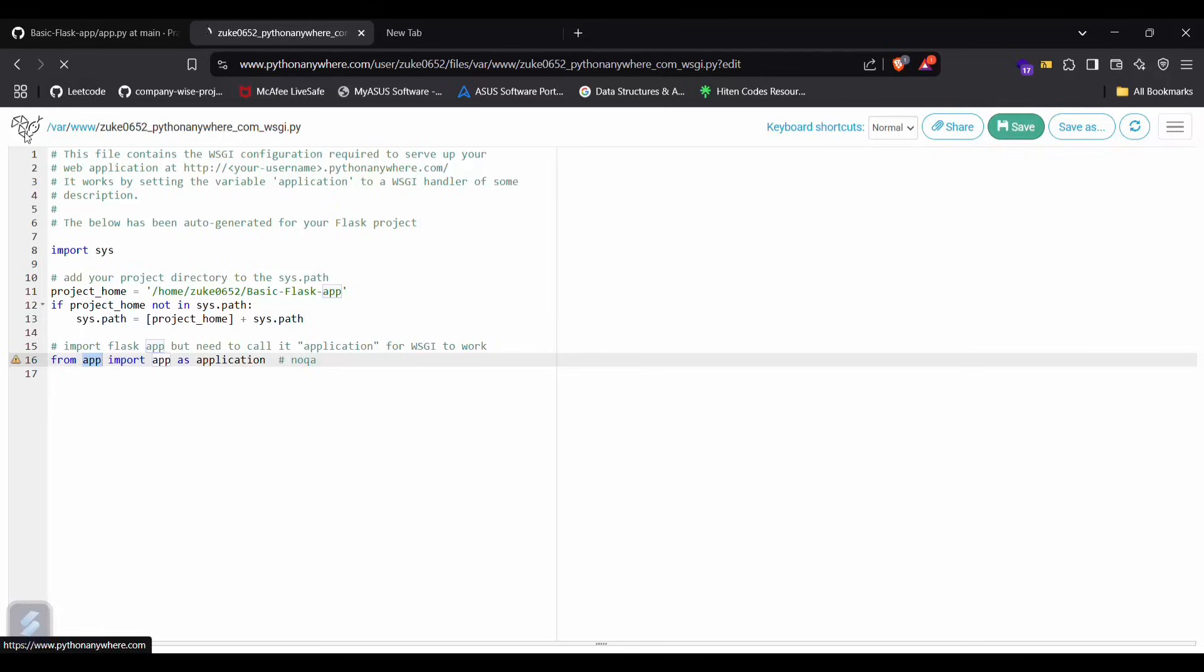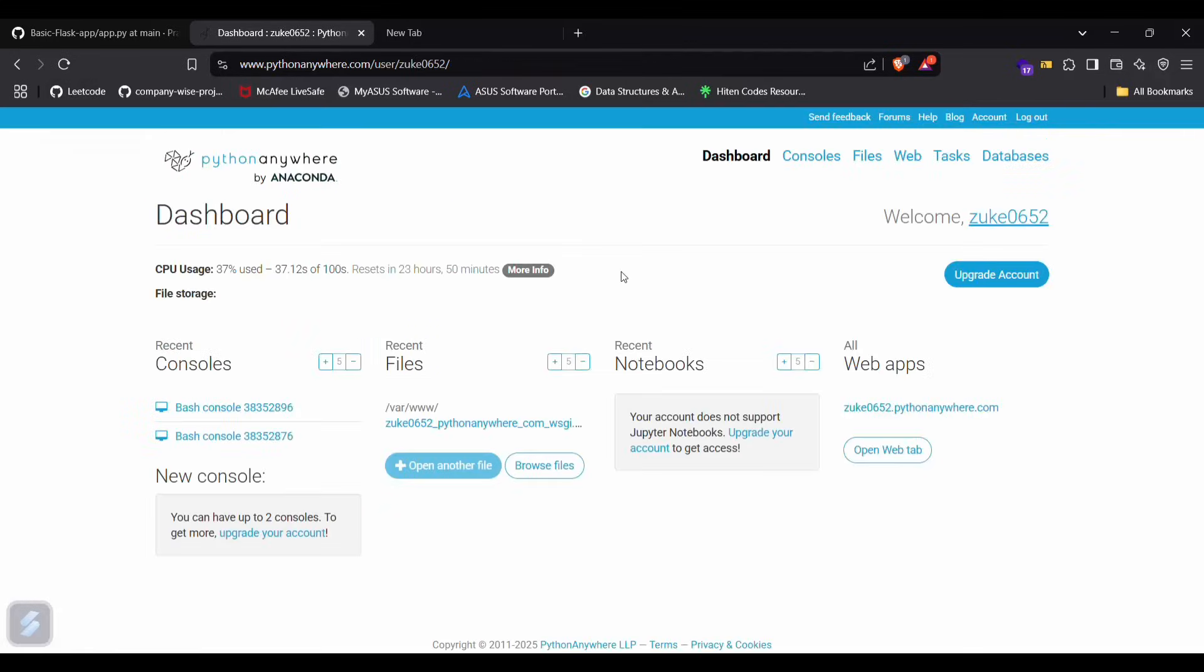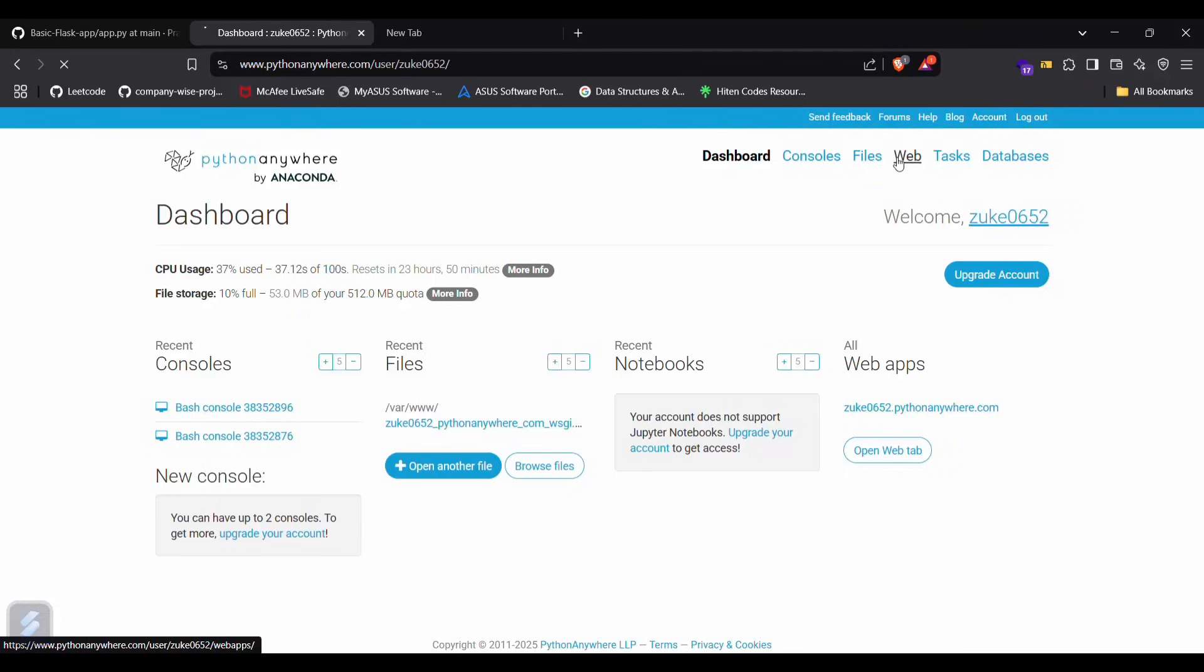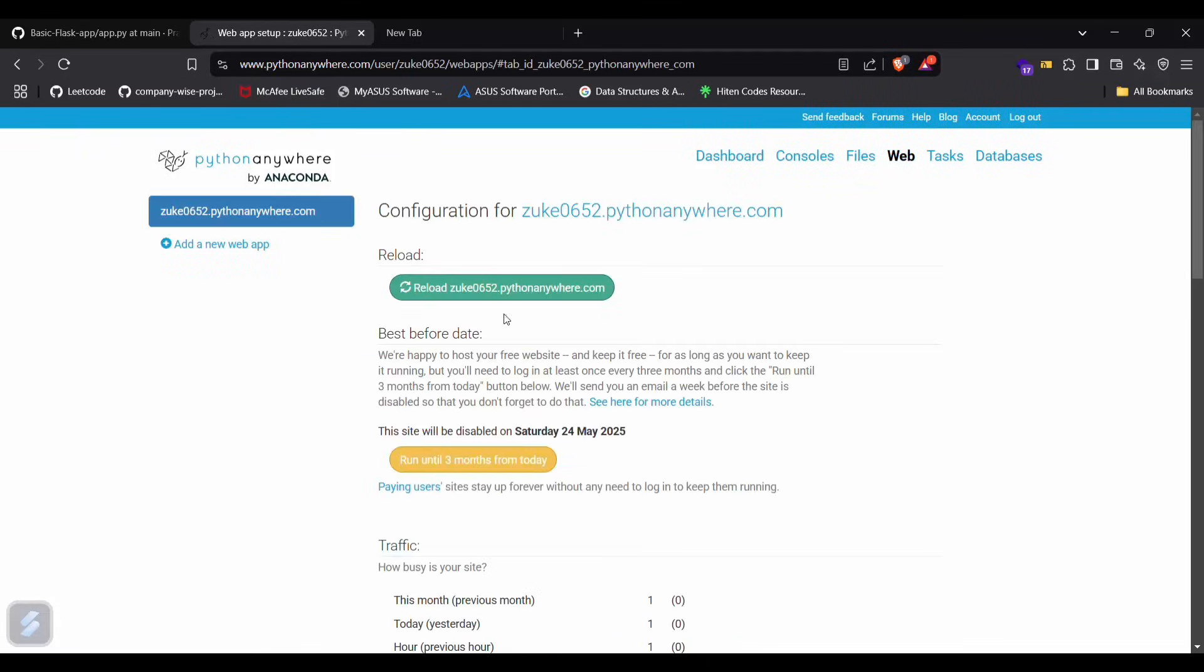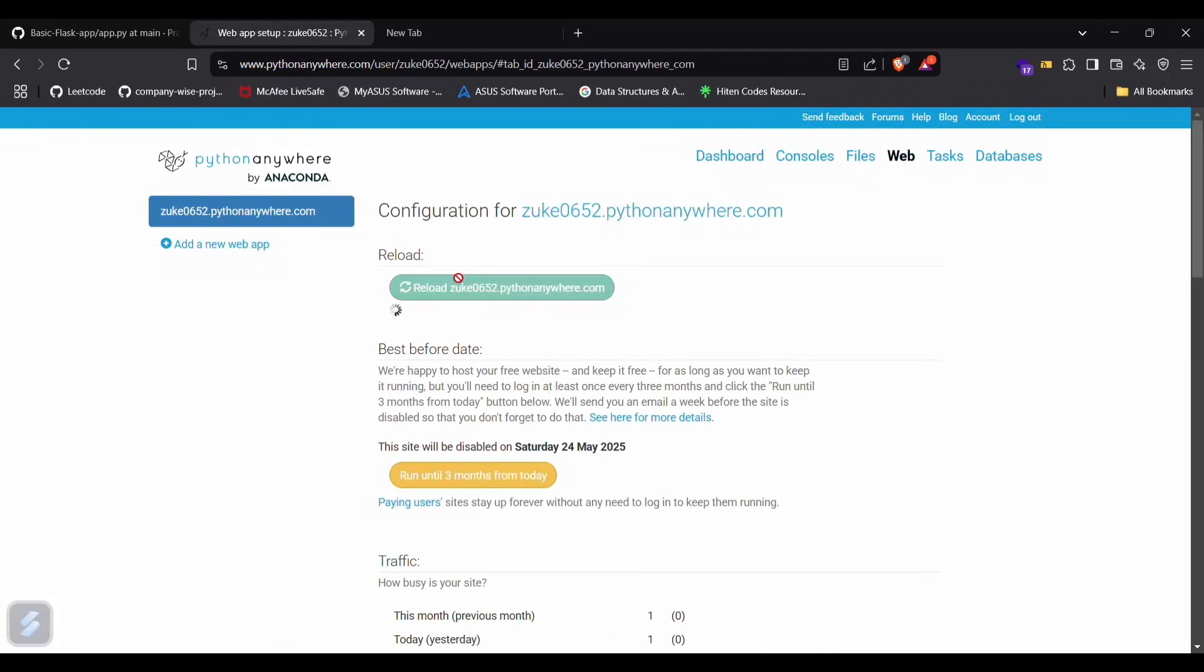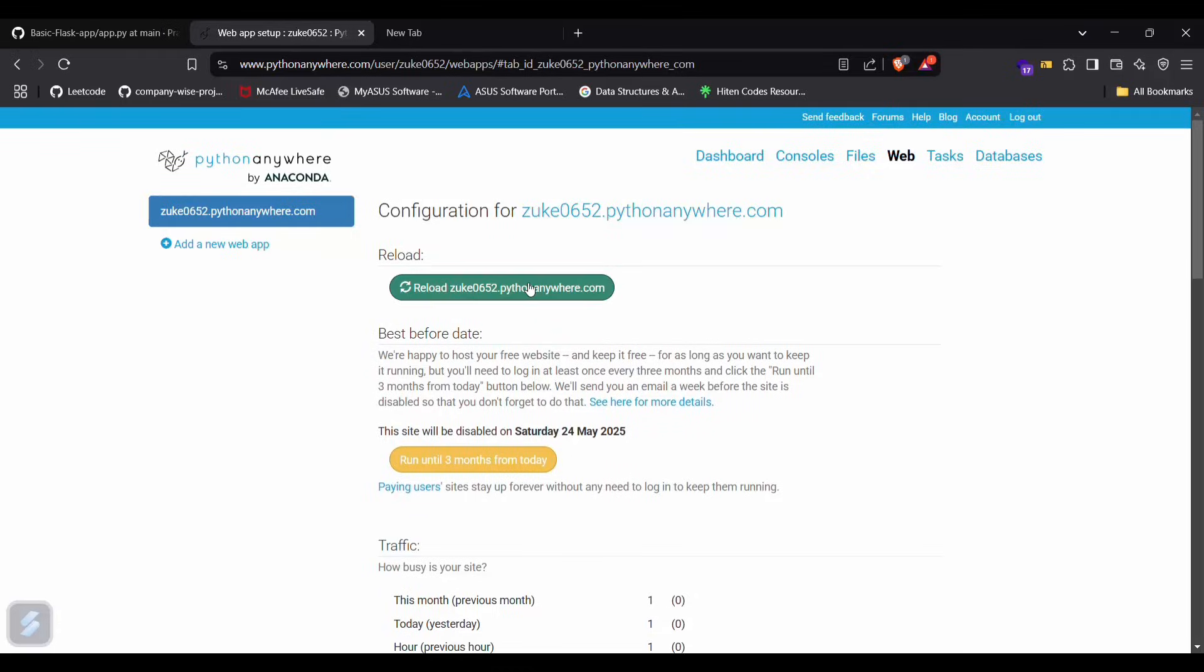Then just go back. We are almost done. Now reload our app, reload our website. This may take some seconds. Okay, we are done.